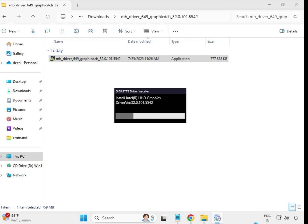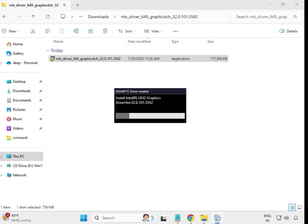It will take some time to install. After installing all the drivers, restart your system — this is important. Thank you.